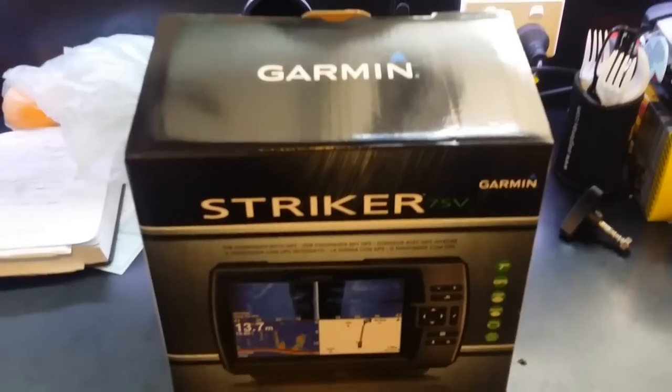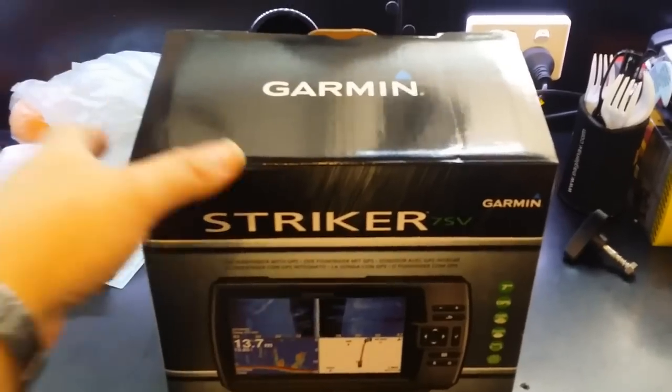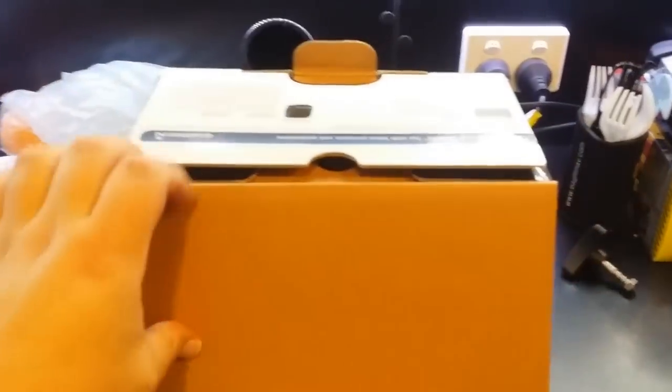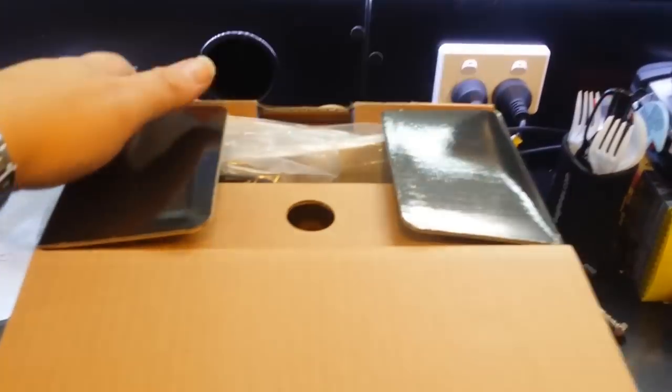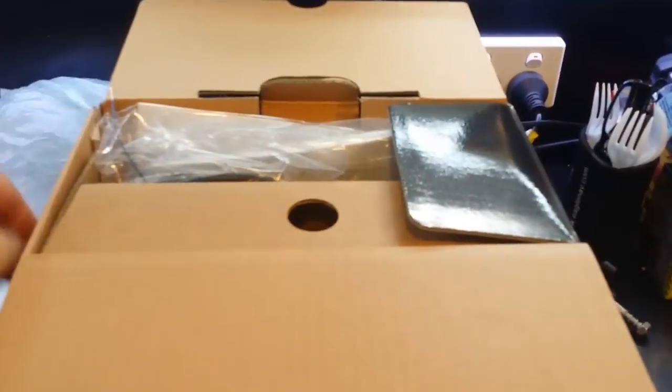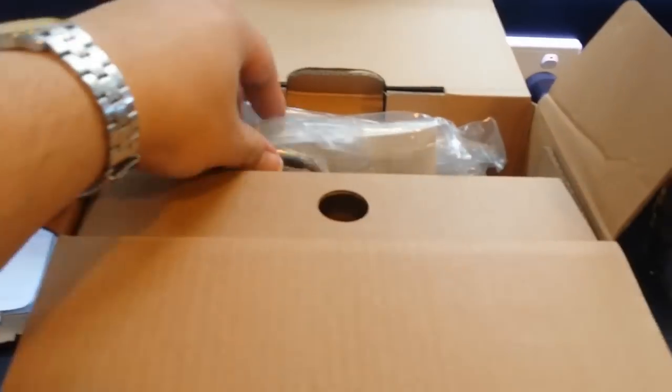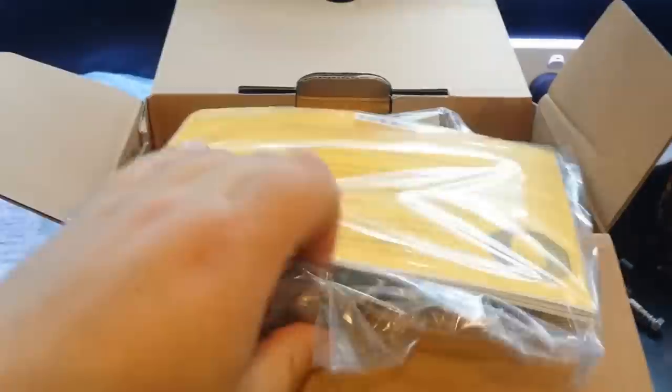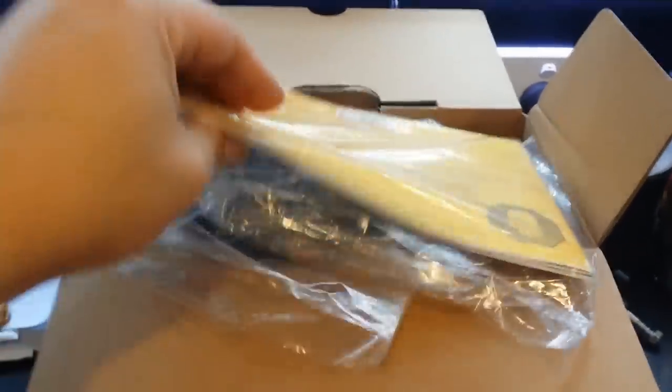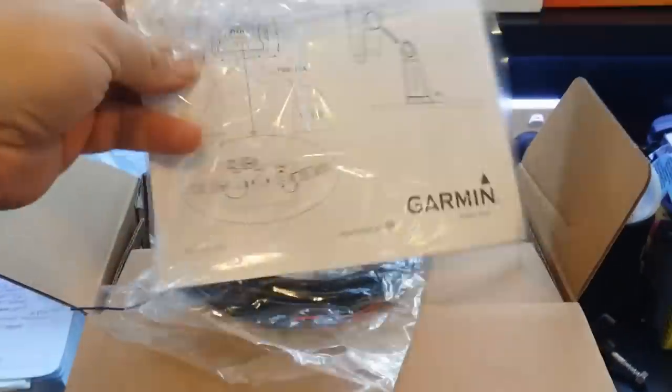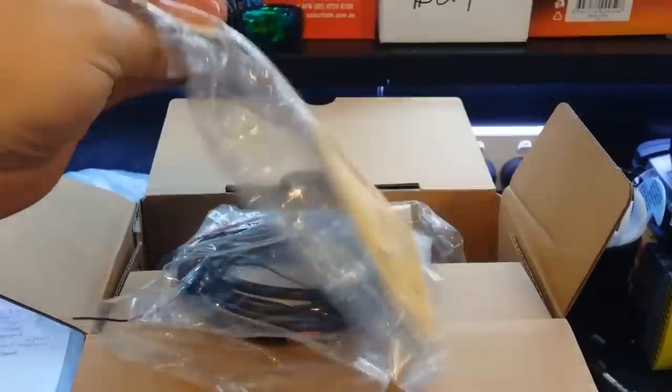So here we go. The Striker 7 SV. Let's bust it open. Usual old stuff. First thing is manual. Yay, you win. With some mounting dimensions on the back.